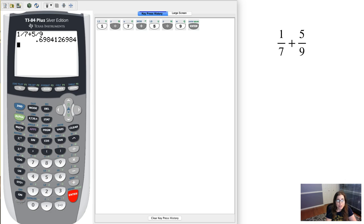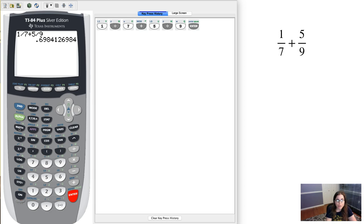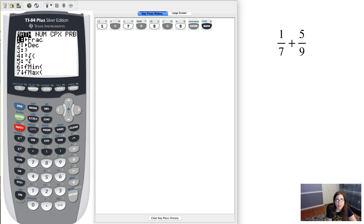Well I'm gonna go ahead and hit this math button here because your calculator has a function built in for that. So math is 1 below the alpha key. I hit math and you see the math menu pop up and there are all sorts of actions in here,